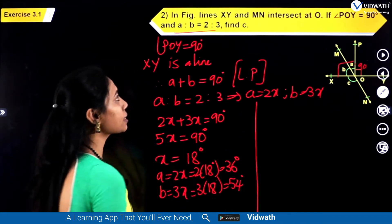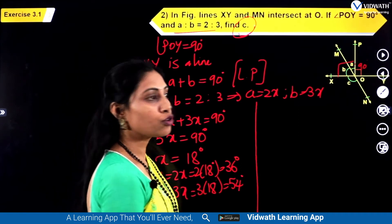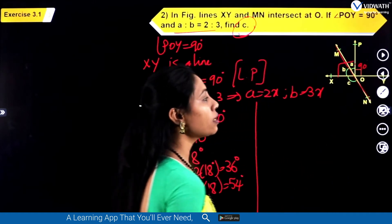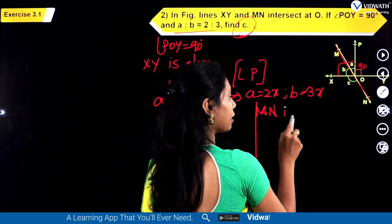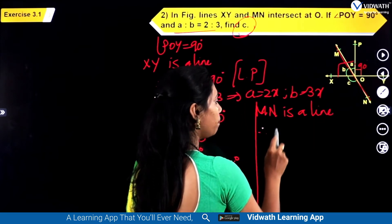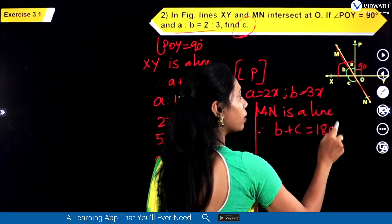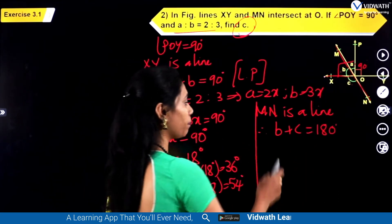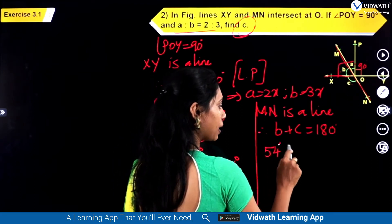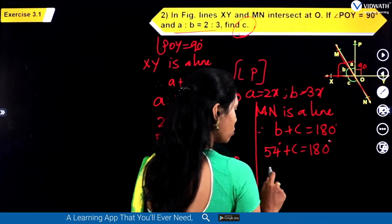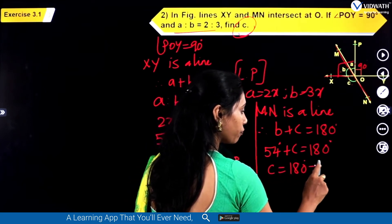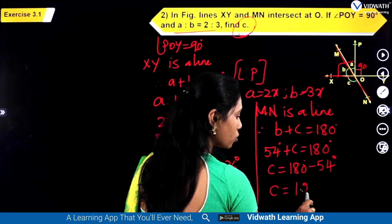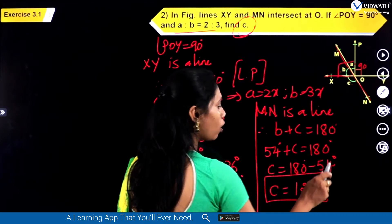Now they are asking us to find the value of C. Since MN is also a straight line, OX is standing on line MN, so we can write B plus C equals 180 degrees. Substituting B as 54 degrees: 54 degrees plus C equals 180 degrees, so C is equal to 180 degrees minus 54 degrees, giving angle C equal to 126 degrees.